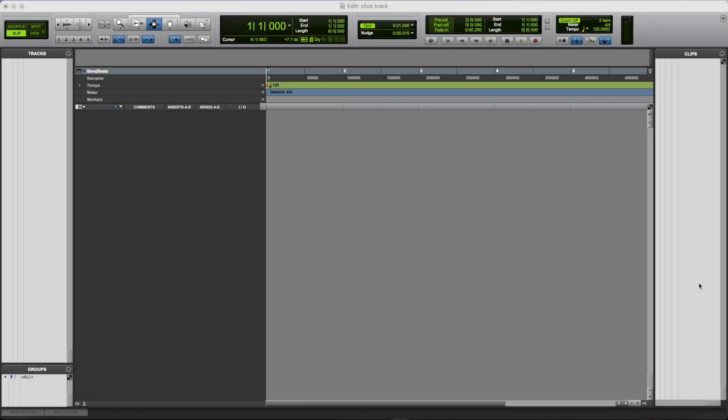In this video, we're gonna have a look at using the click track in Pro Tools. So we'll look at how to set up a click track, how to control things like the meter and the tempo of your session.